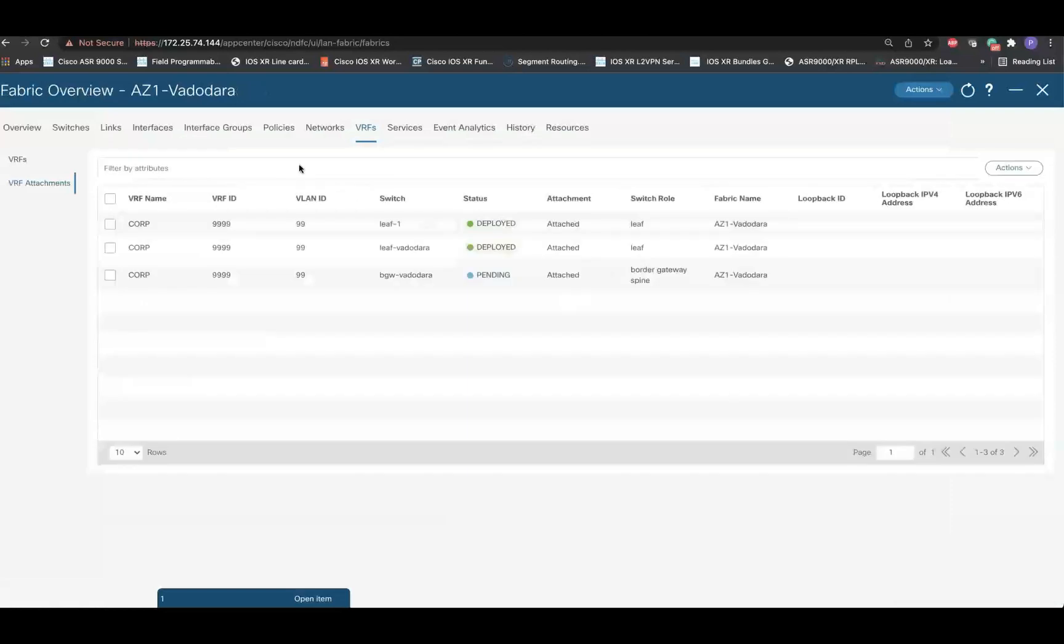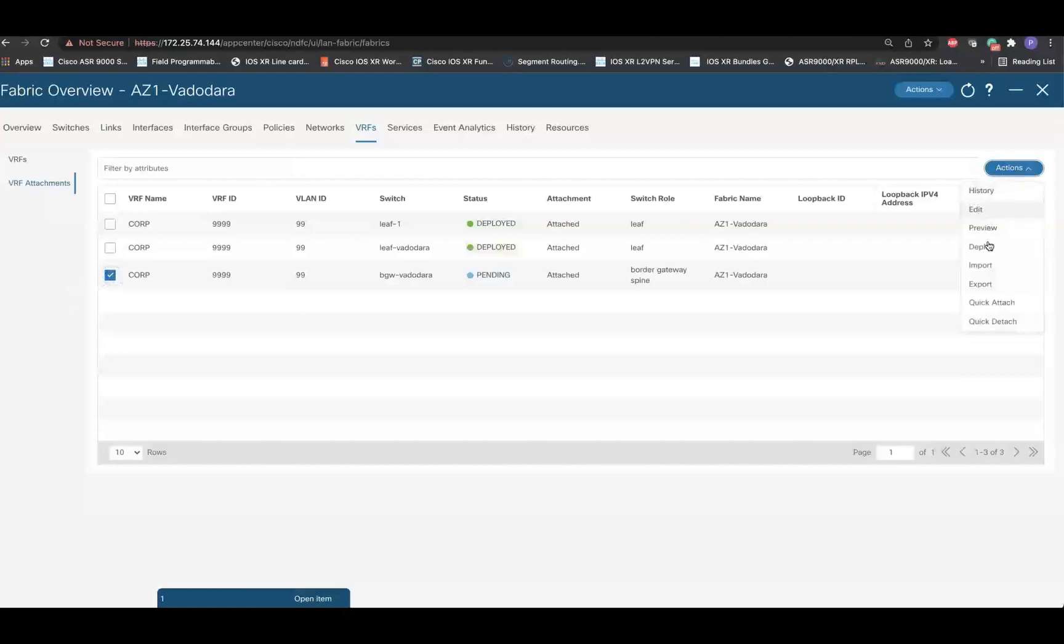Once the VRF Lite IFC link is saved, next step is to deploy the configuration on the border device. For this, select the VRF attachment on the border, go to Actions and click on Deploy.